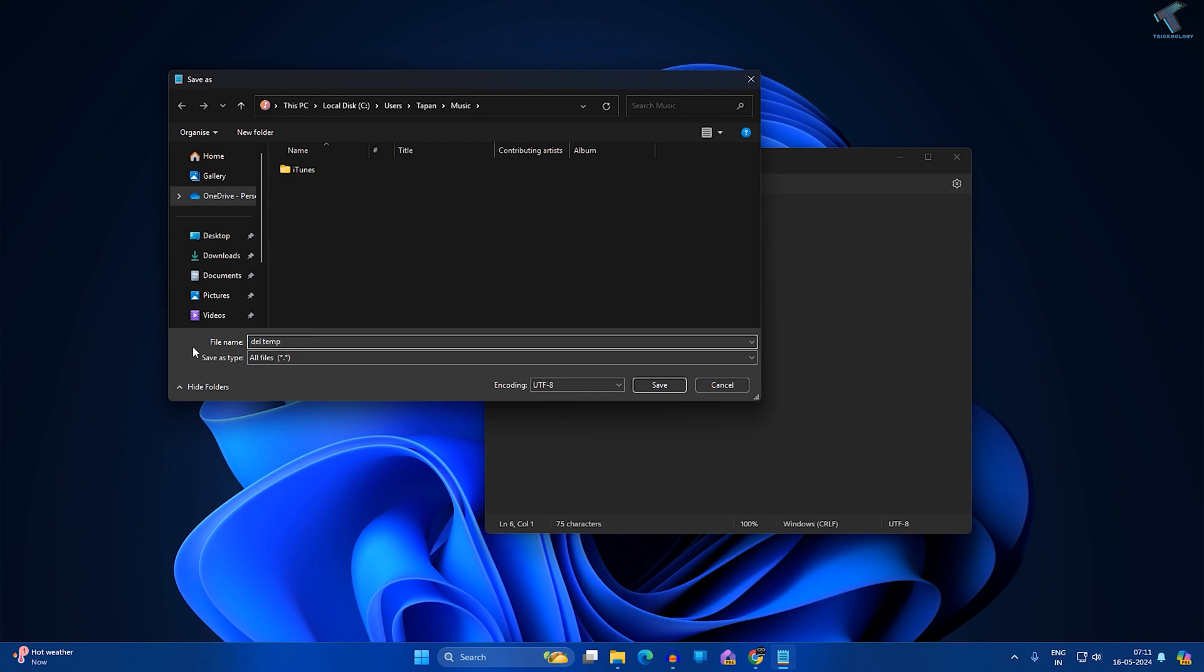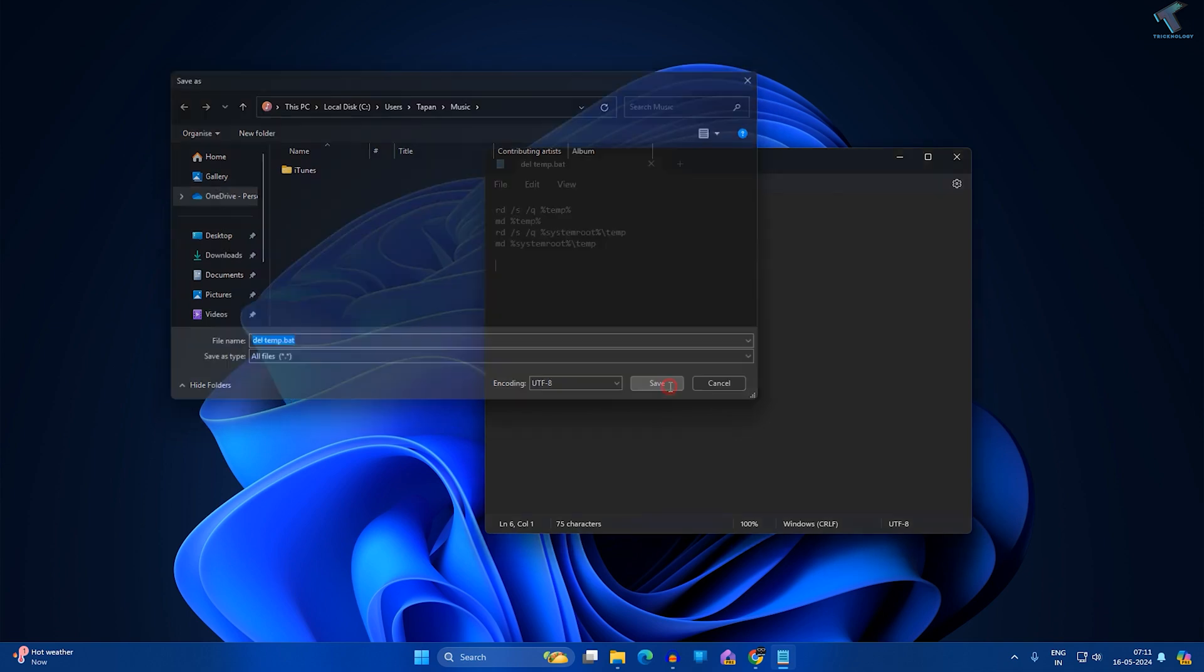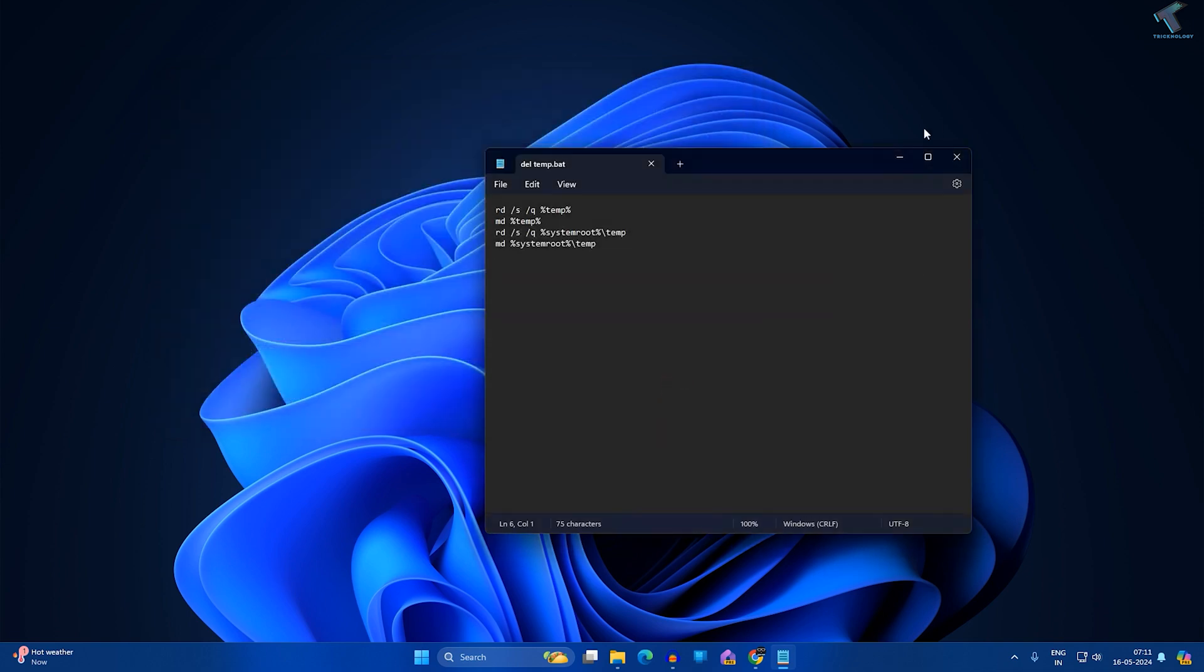Put any name like 'deltemp' and make sure you add .bat extension. That's the extension of this file. After that, click on Save.